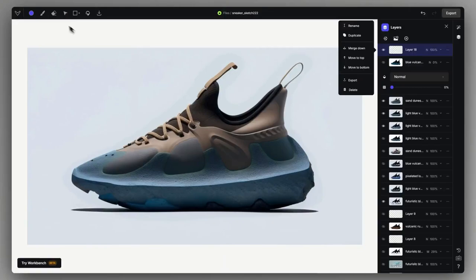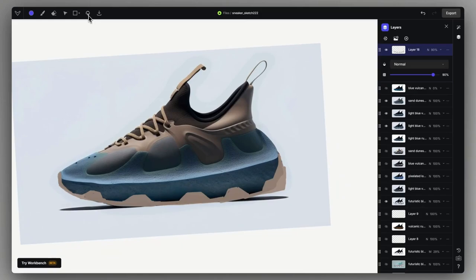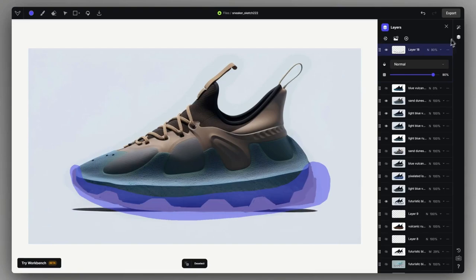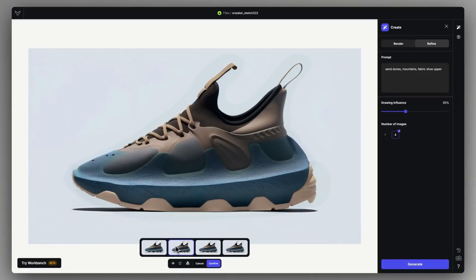Don't forget to simply draw on the canvas if you have an idea that can better be visualized rather than described. For this, use refine mode, lower the influence, and click on generate with the mask on. We can see that it started transforming our drawing into a soul of some sort, even without mentioning anything related in the prompt.